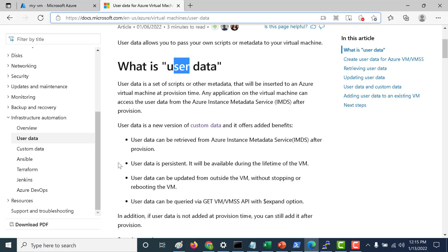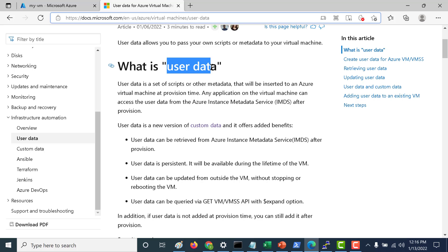The only difference is that using user data you can actually retrieve that same data using the Azure Metadata service. Azure Metadata service is something I will go in depth in an upcoming chapter. The only thing you need to remember is that you can use a URL within that particular virtual machine to access that particular script or any other information that you want stored in your user data.